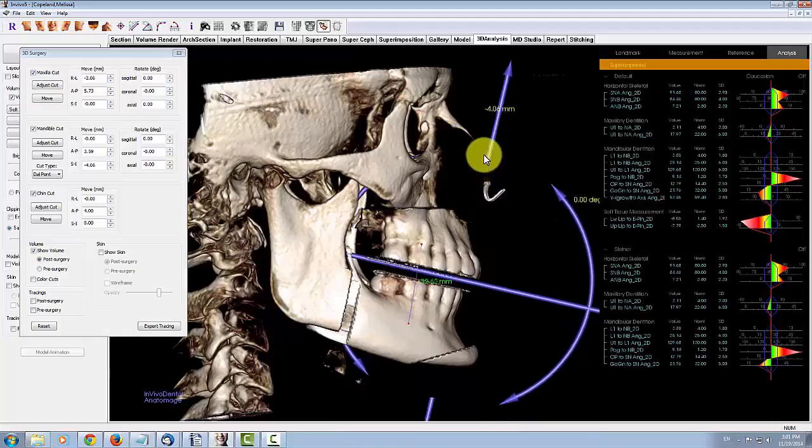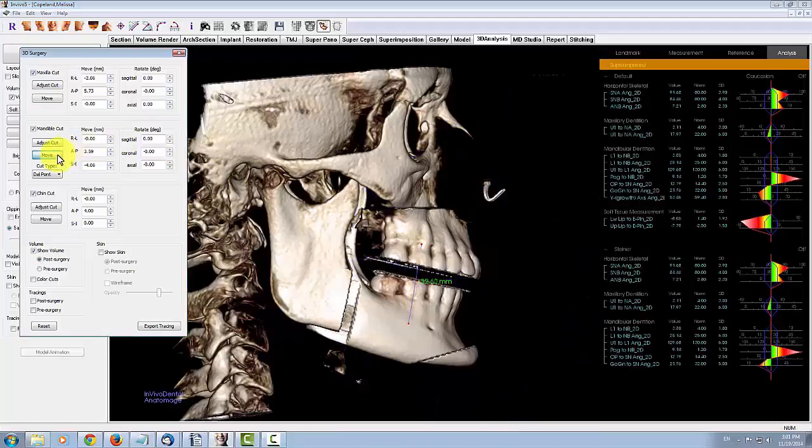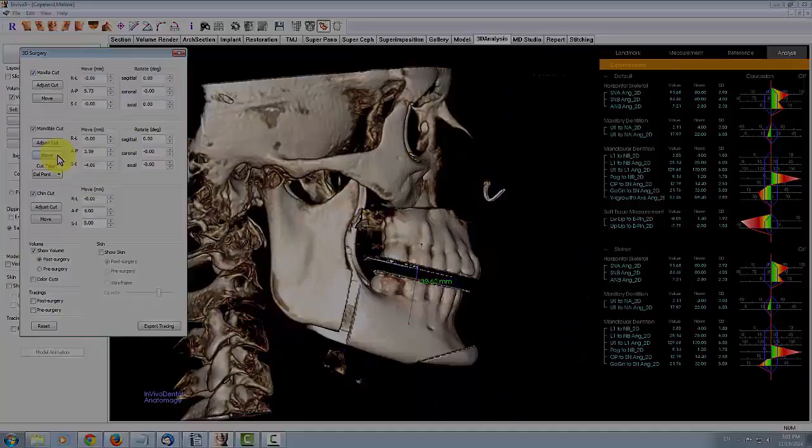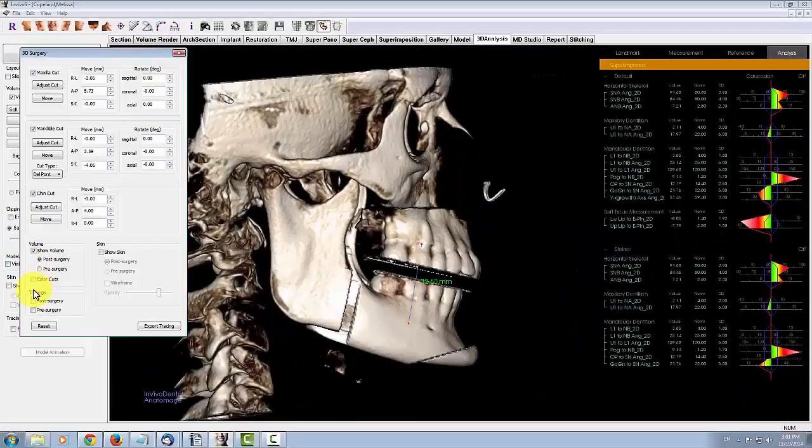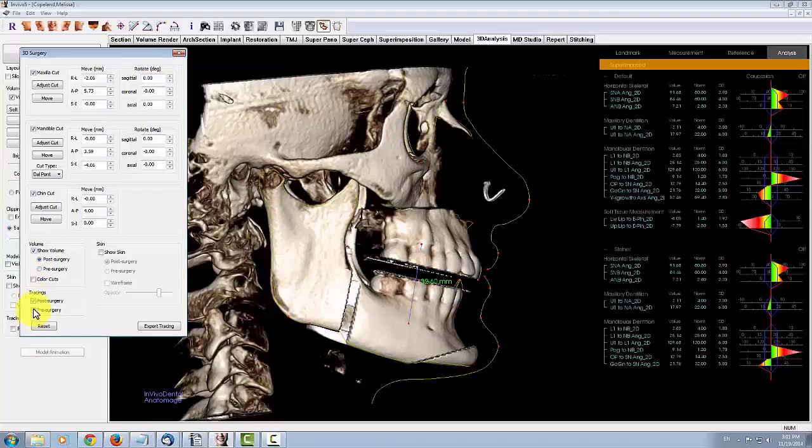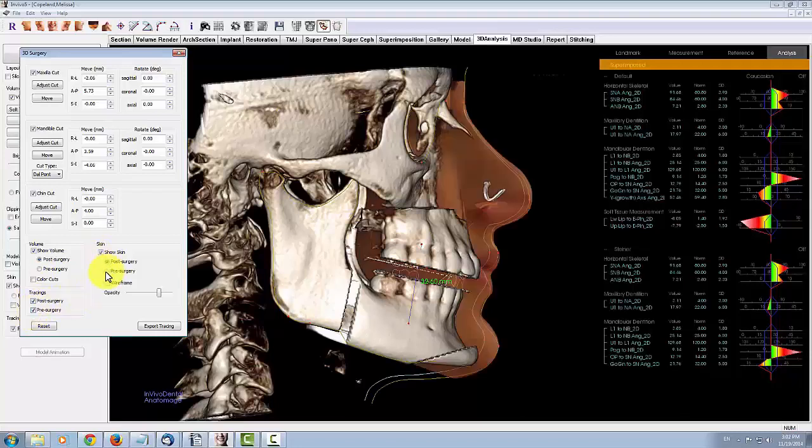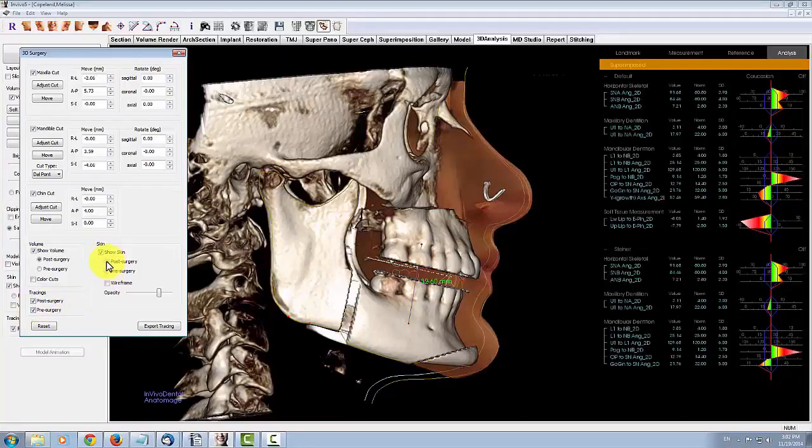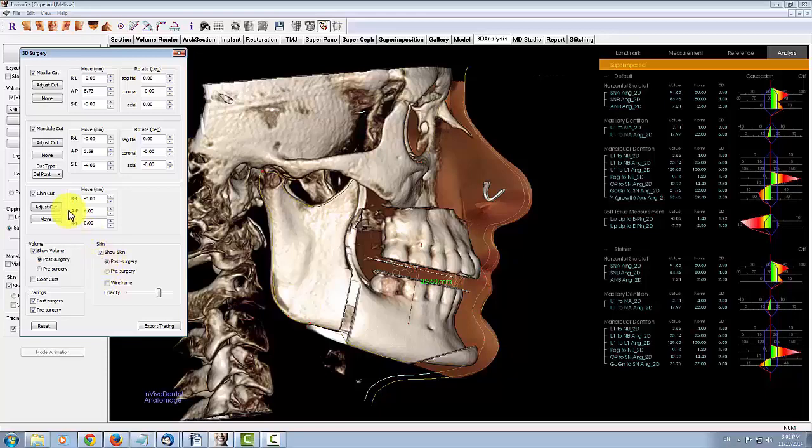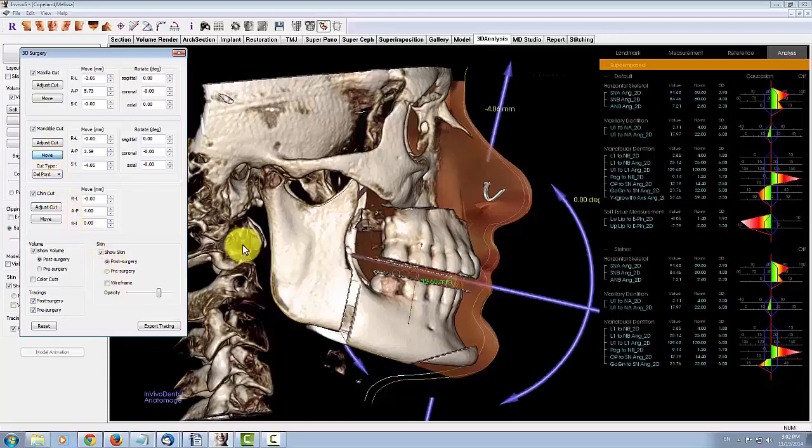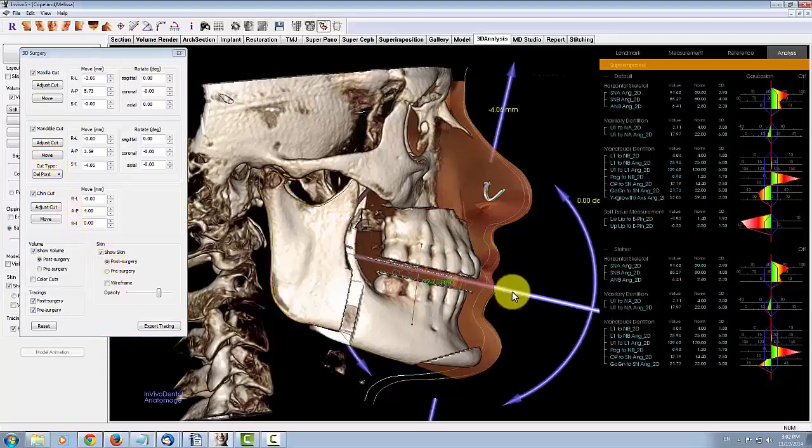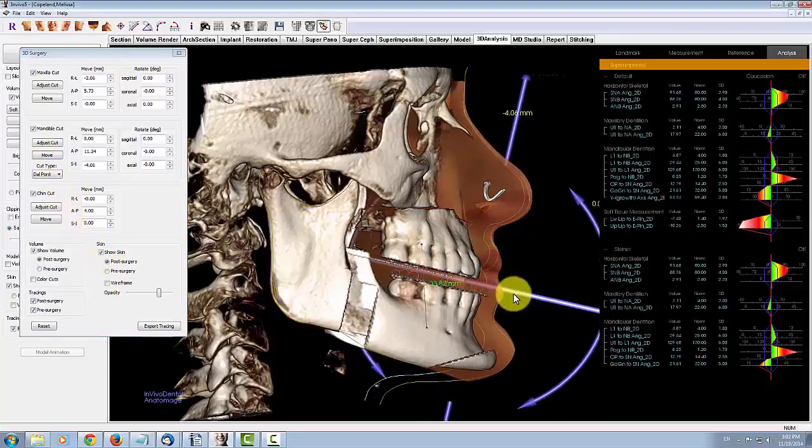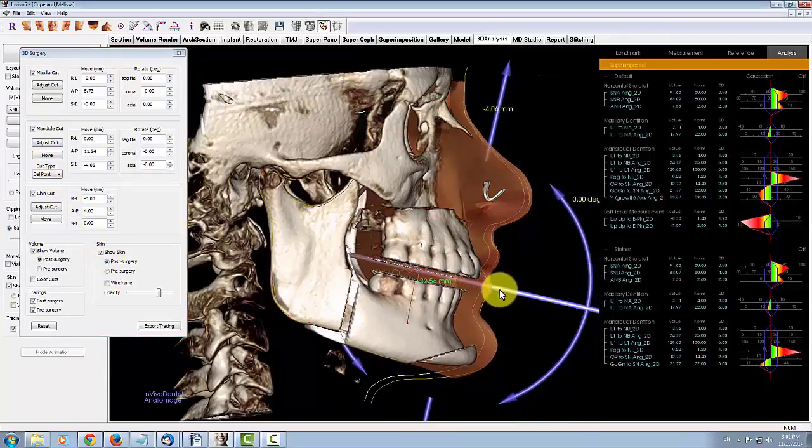If you have a skin overlaid with the scan, you can visualize the soft tissue deformation as you move the cuts by toggling on the skin visibility. Here we have the pre- and post-surgery soft tissue predictions. As we move the volume to simulate surgery, the soft tissue prediction updates.